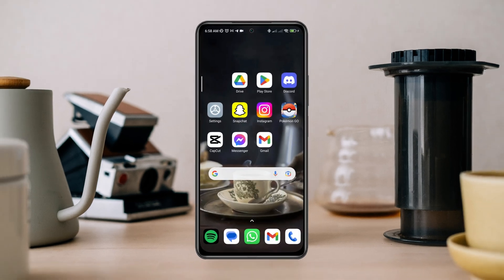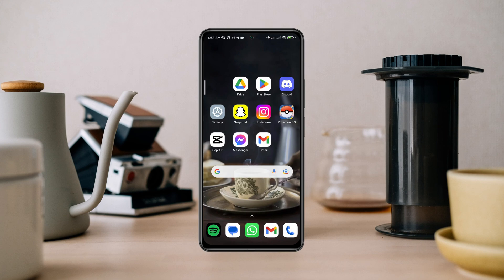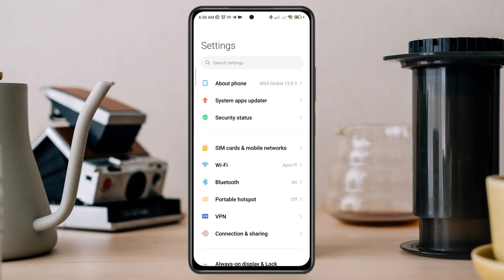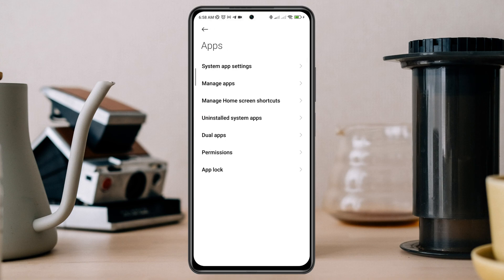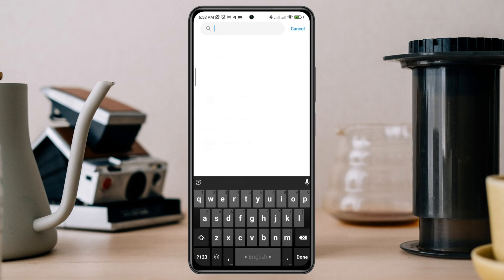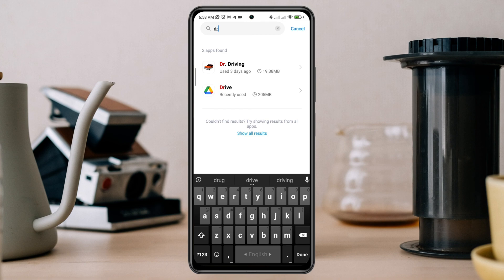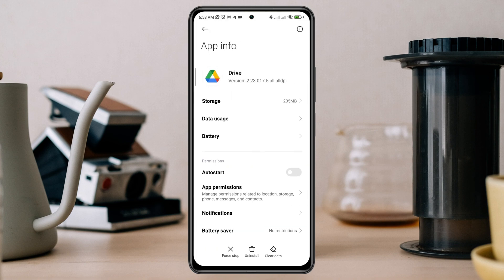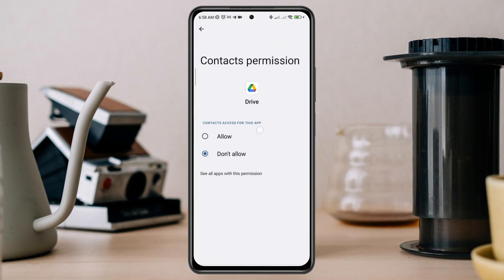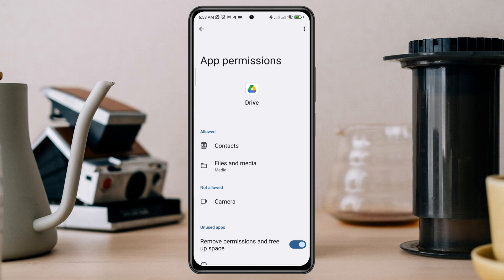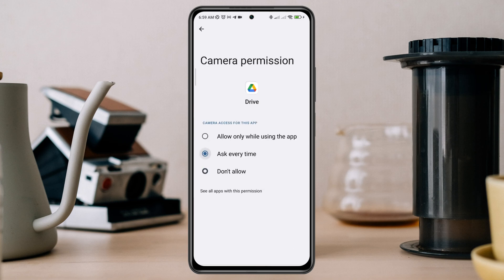After enabling that feature, follow the next process. Open Settings, scroll down, tap Apps, tap Manage Apps, search for Google Drive, and tap on it. First, turn on Auto Start. Tap App Permission, enable Files and Media, choose Allow, go back, and also enable all the options from here.